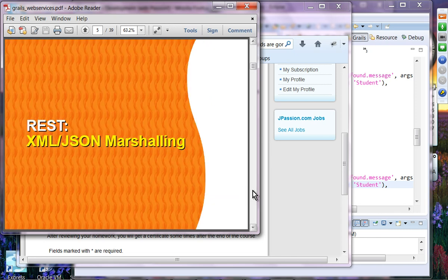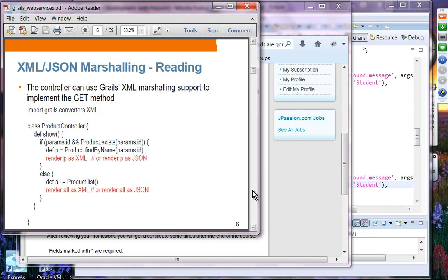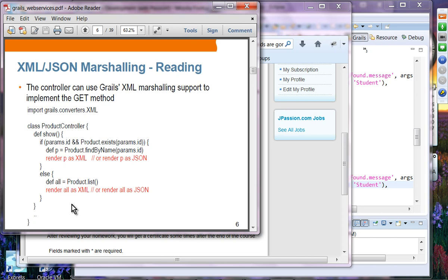First, XML and JSON marshalling. The controller can use GRAILS XML marshalling support to implement the GET method. All you have to do is render, then the object, then as XML or as JSON. This handles both single instances and multiple instances, all handled by GRAILS automatically.